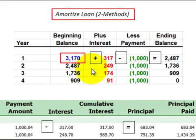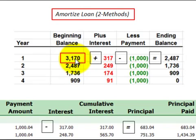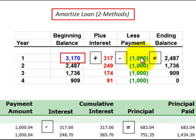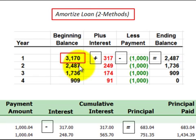Let's look at our first method for amortizing this loan. We start out with a beginning balance of $3,170. Then we add in our interest expense or revenue for the year — that's 10% times $3,170, or $317 worth of interest for the year. Next, we subtract out the payment made at the end of each year, which is $1,000. Subtracting that from the $3,170 plus $317 gives us an ending balance of $2,487. The ending balance of year one becomes the beginning balance of year two.